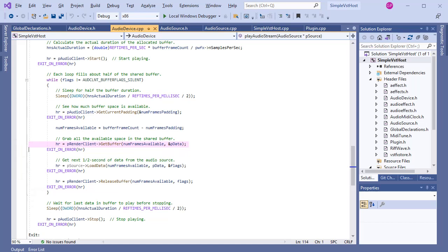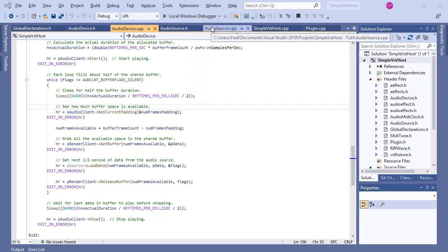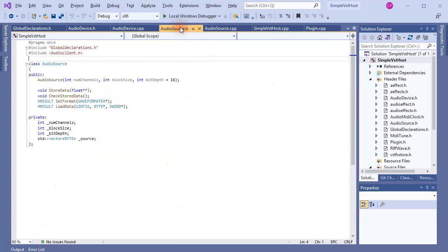So this is our interface to the audio device. As I said before, the audio device is asking for data, more than that, demands data at regular intervals, so let's see where and how that data is supplied. It is in the loadData method, of course, which lives in a class I created called AudioSource.